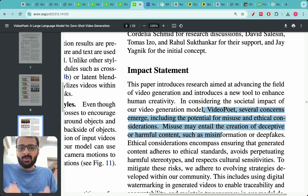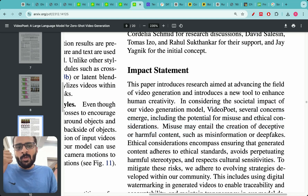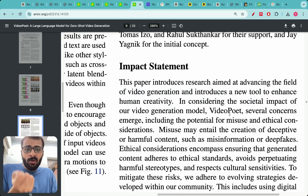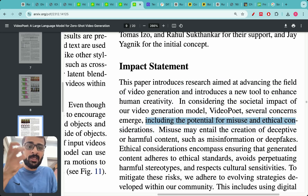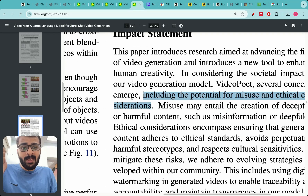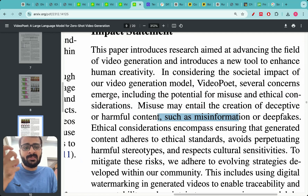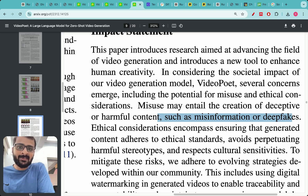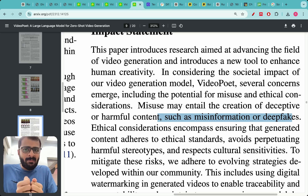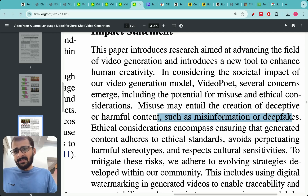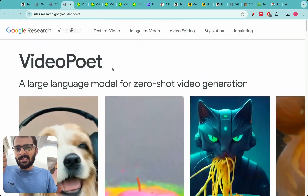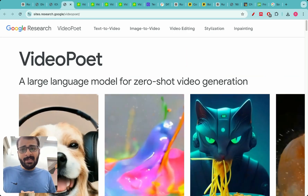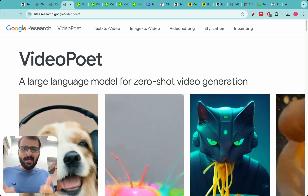Finally, the paper addresses ethical considerations, which the author highlights as very important. The authors acknowledge that while the research advances video generation to enhance human creativity, several ethical concerns emerge — including the potential for misuse such as creation of deceptive or harmful content like misinformation or deepfakes. As AI technology gets better and better, it's important for impactful papers to discuss ethical use. The video ends with a call to explore the VideoPoet website and an offer to cover technical details in follow-up videos.